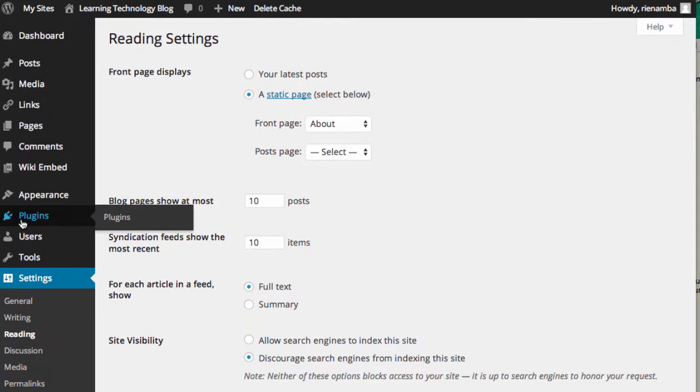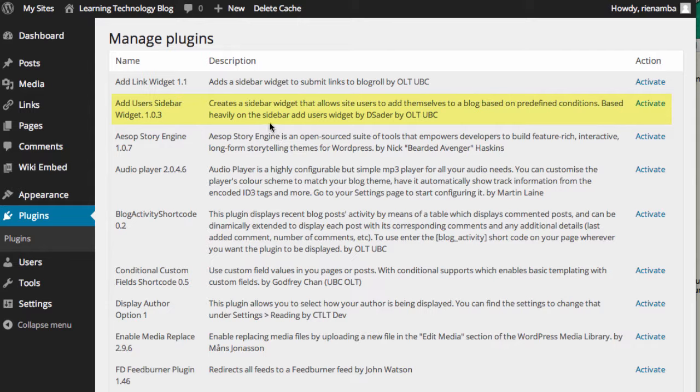Then click on Plugin from the left sidebar. Look for Add Users Sidebar widget and click on Activate.